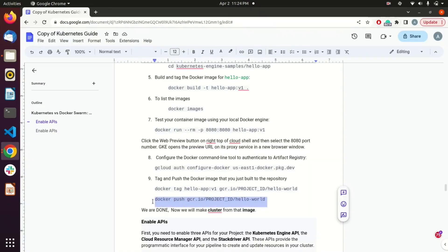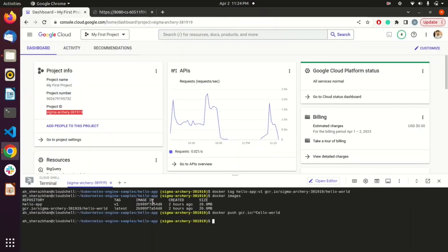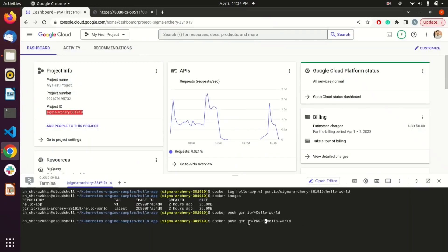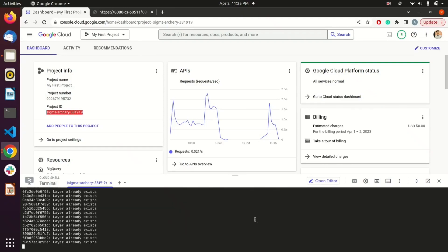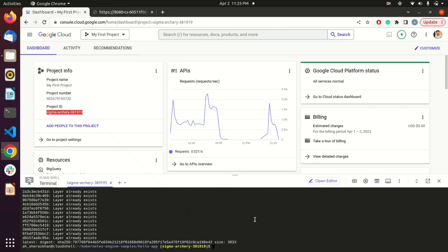Now we need to push this image into the Docker container registry. If I run 'docker images,' you can see two images there. We are going to push our image to the container registry. Since I already pushed the image earlier, it is showing 'layer already exists,' so we are done on the command line.